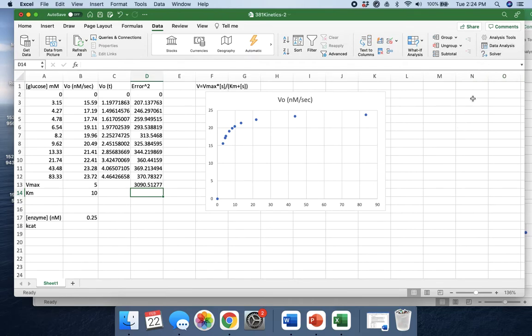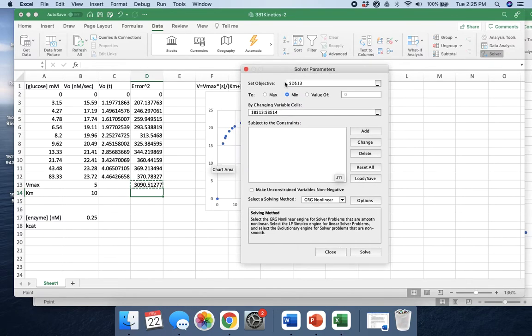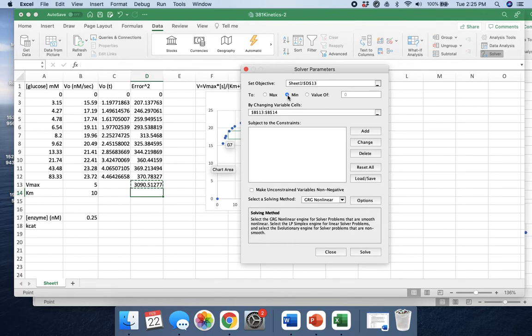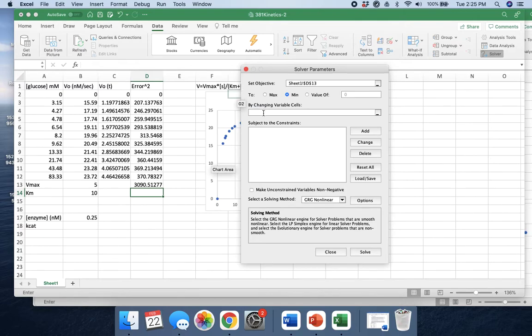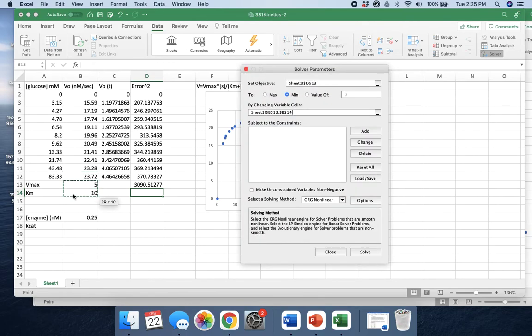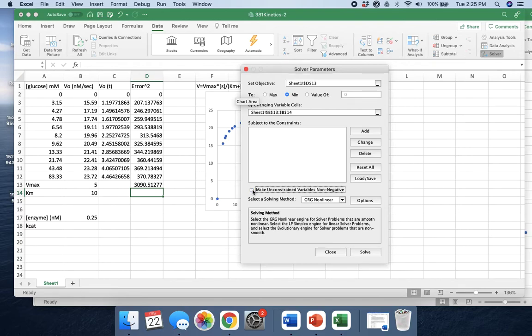Now we'll pull up our solver, and our set objective is this number right here. I was doing this before, so you can see it guessed at what I would want. Our goal for this number is for it to be as low as possible, so we keep it set on minimum. If that wasn't there, we would have our changing variable cells as Vmax and Km. You just drag over them like that and it will take both of them. Make sure this is not checked. I don't know why, but it has a divide by zero error if you check this, so make sure it's unchecked. Now we're going to click solve.